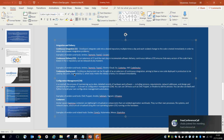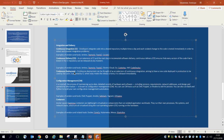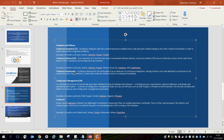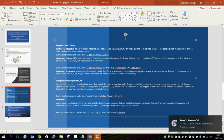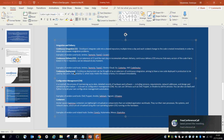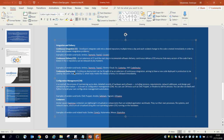Continuous Deployment is an extension of continuous integration, aiming to have new code deployed in production to be used by users. As you are integrating your code, once you are sure it has been tested and deployed on various services and meets all the requirements or criteria specified by the business case, you can then deploy it into production where users can make use of the product.